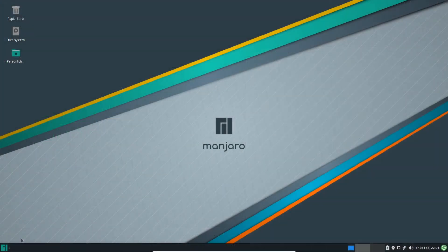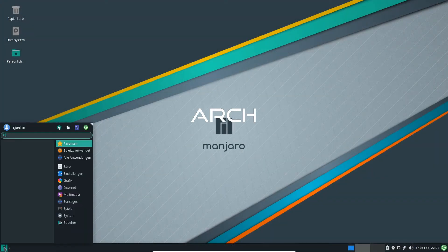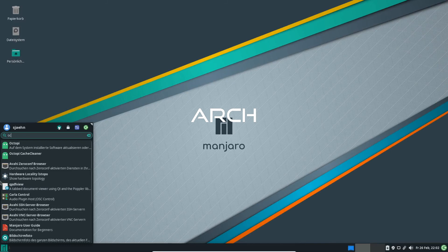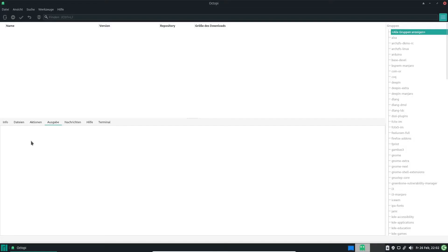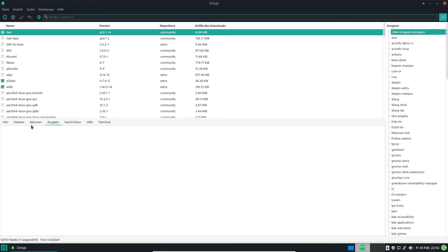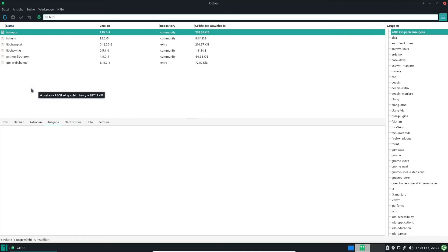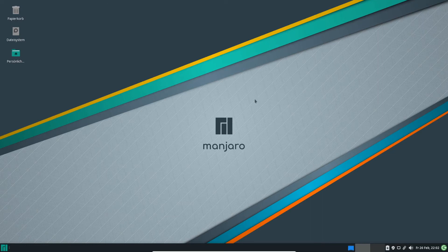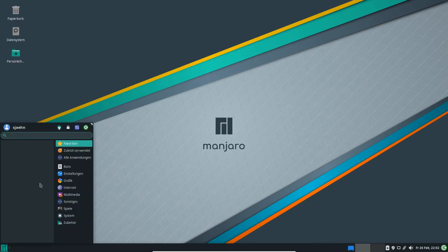And now the same on Manjaro, an Arch-based distribution. First I will look for B-Chopper in Octopi package manager. There it is. It's the latest official release from the community. You can use this one, or you can build a cutting-edge developer's version from the GitHub master, as we will do now.